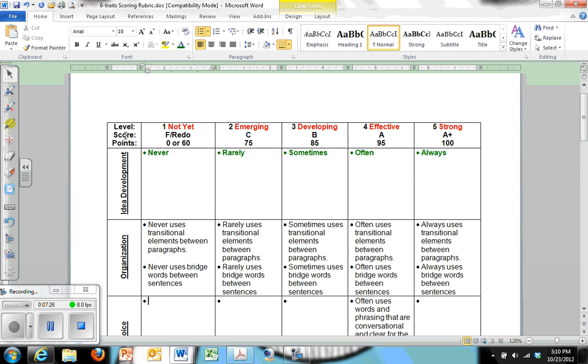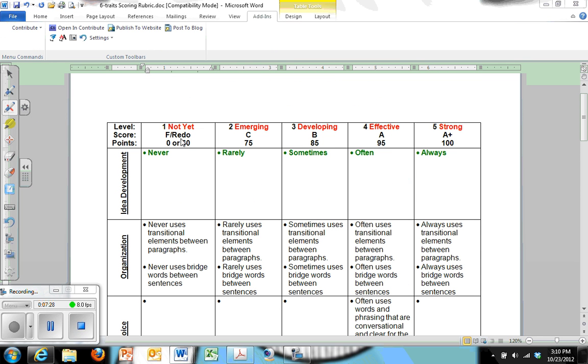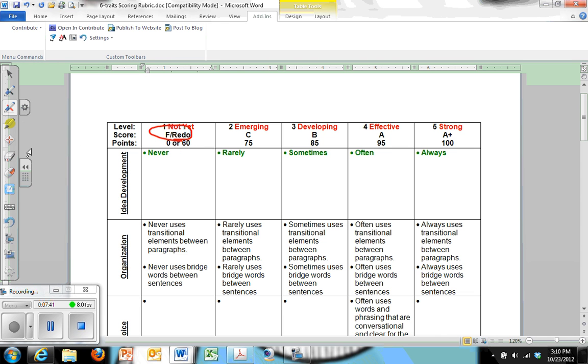I want to note here that I say, I don't just say fail, I say redo. And I say zero to 60. The only way really in my class to get a zero is just not to do the work. The 60 is the fail.